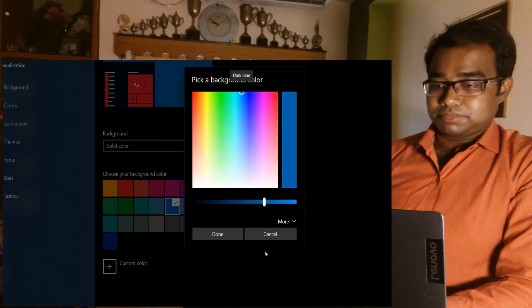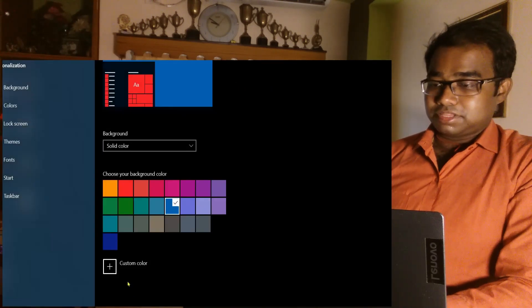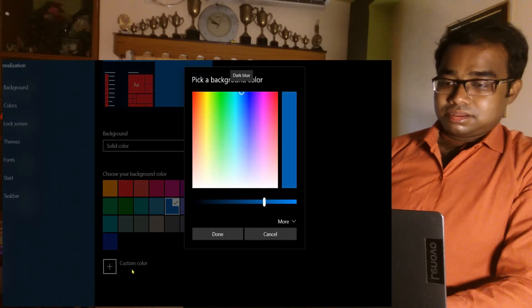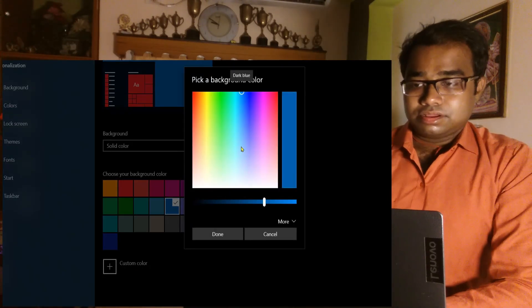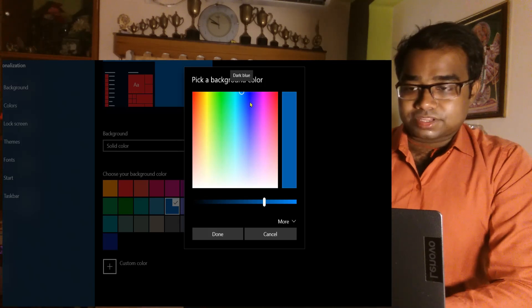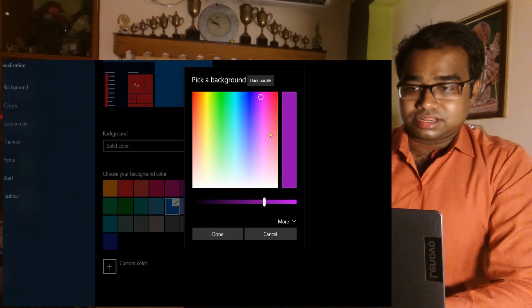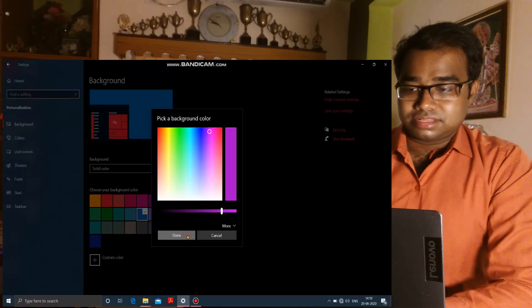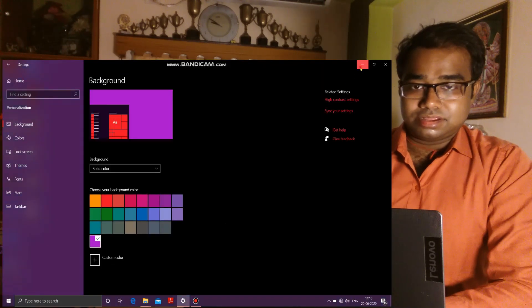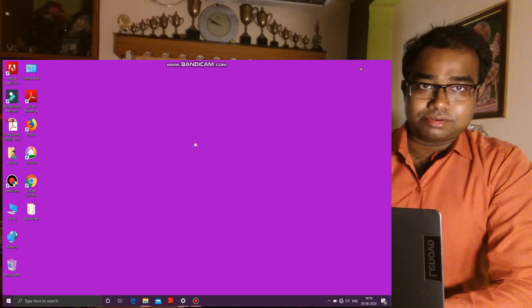Along with this, you can also select any color of your own choice using the Custom Color option. From this custom color option, you can select any color for your desktop background. I'm customizing my color and then clicking Done — and this color is applied as my desktop background. Now we will move on to our new chapter: MS Paint.